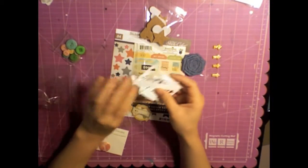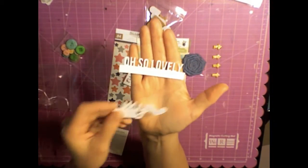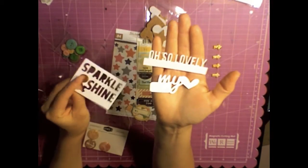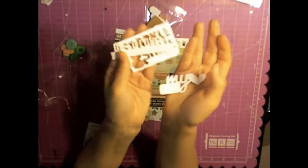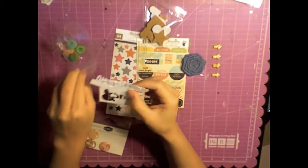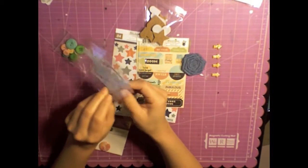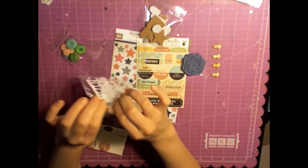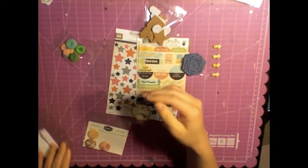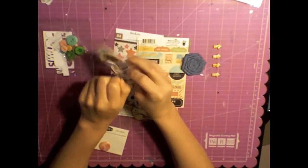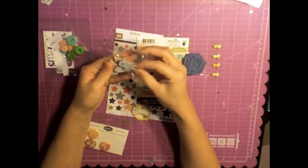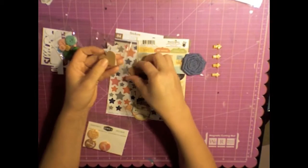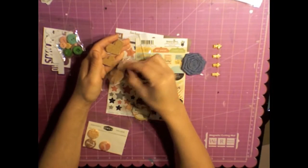Those are Freckled Fawn gold arrows that I just showed, and then these are the Scraptastic silhouette cuts and they're really all really cute. And then these are Fancy Pants cork hearts and stars. This is a partial package and they are adhesive - they have adhesive on the back so that's the white paper that's sticking out.